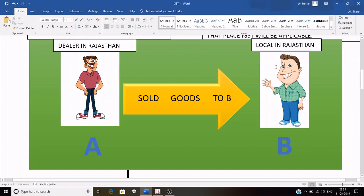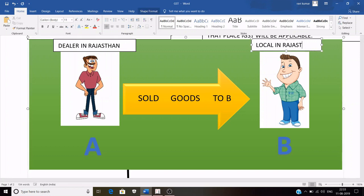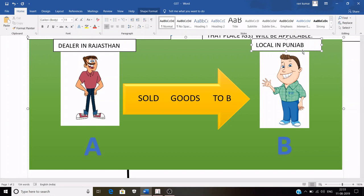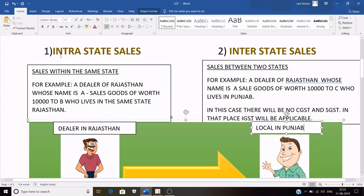If this local person were from Punjab instead of Rajasthan, then the dealer belongs to Rajasthan and the person to whom goods are being sold belongs to Punjab — two different states — so this sale would be known as inter-state sales. I hope you have understood the difference between intra-state and inter-state sales.